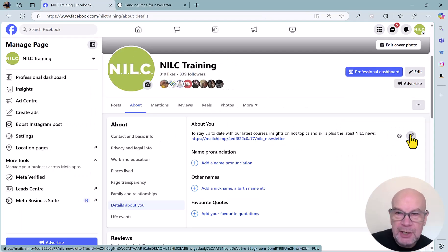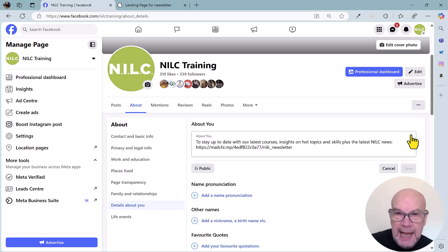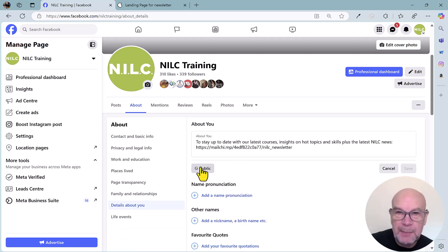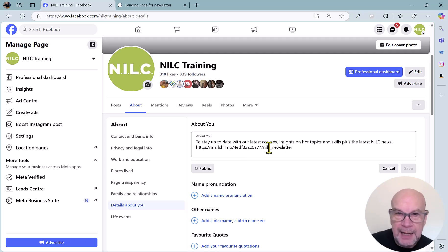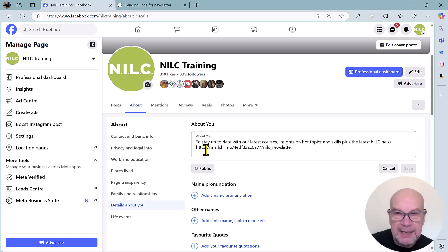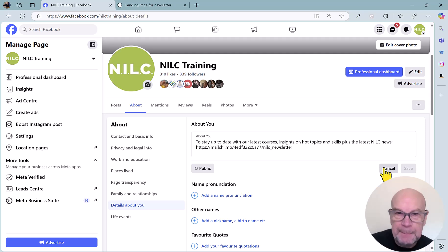To add the link in there, all you need to do is click on the edit pencil symbol, make sure that it's public, and pop in your link there. This time you do need the HTTP or HTTPS prefix to put in there.